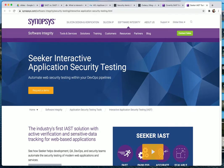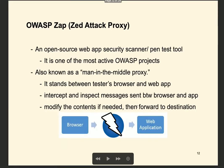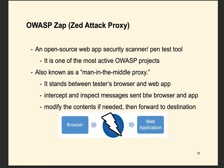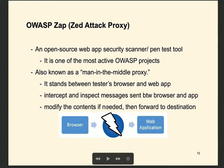Today we will be learning about OWASP ZAP — Zed Attack Proxy. It is an open-source web application security scanner and one of the most active OWASP projects. It acts like a man-in-the-middle proxy, sitting between the browser and the web application to intercept and inspect messages. It can also modify the content and forward it to the destination, making it a powerful tool for scanning and message manipulation.